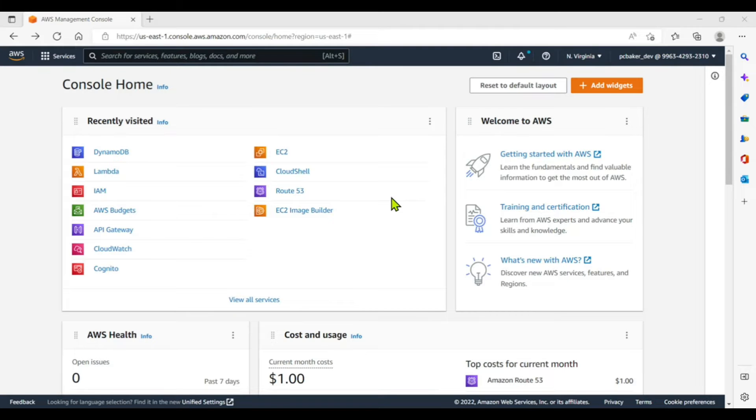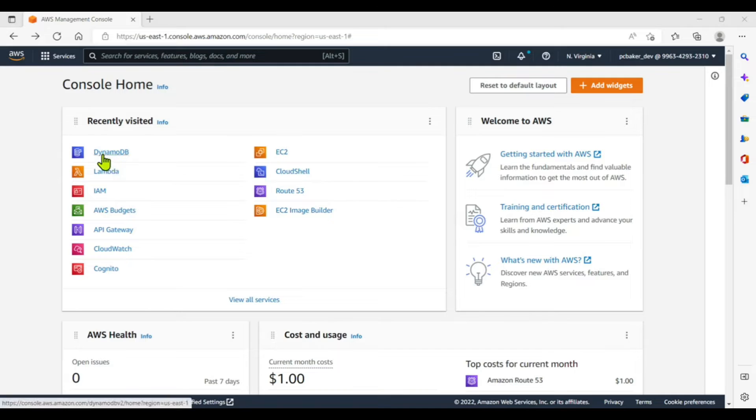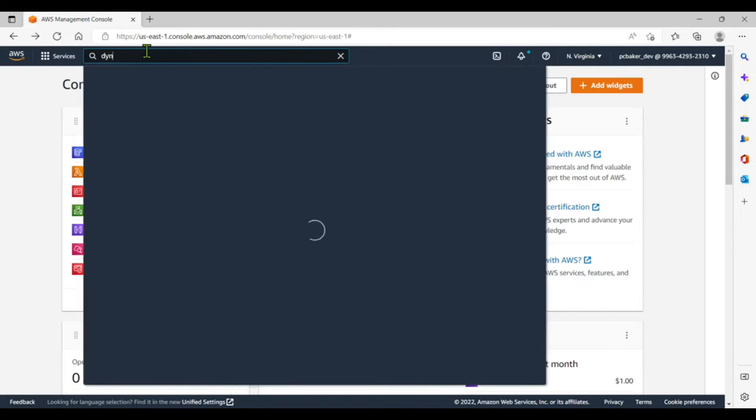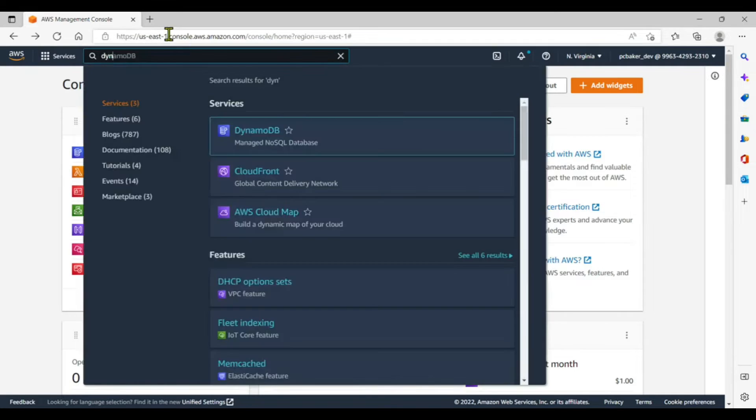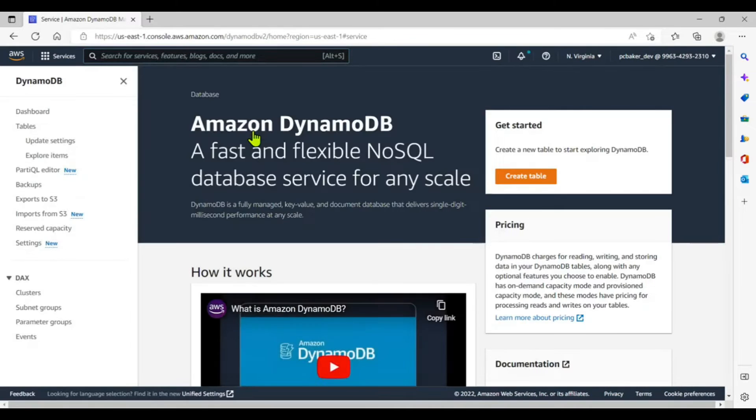All right, so today I'm going to create a DynamoDB table and insert data into it using a Lambda function. The first thing we need to do is go to DynamoDB. I have it right here, but you could search for it. Click on that.